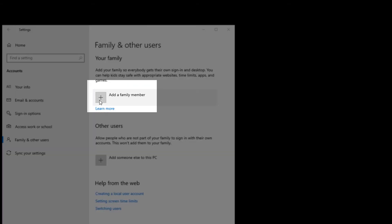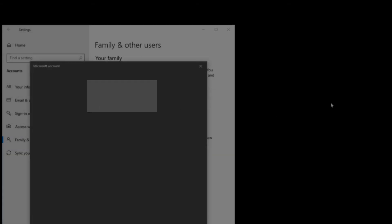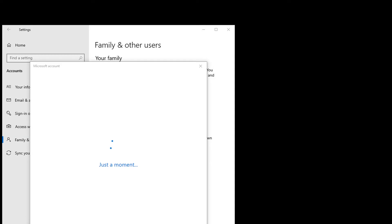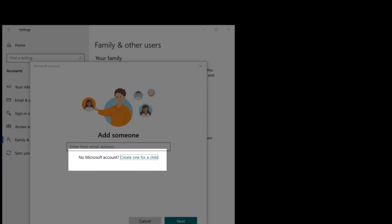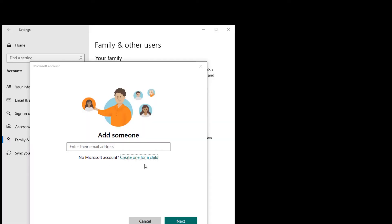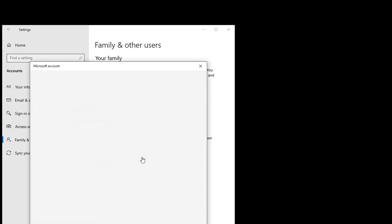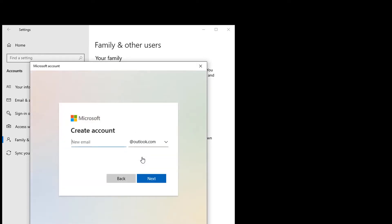Select Add a Family Member. On the bottom, it says, No Microsoft Account, Create One for Child. You can set up an account without an email, but then you won't be able to do any tracking or monitoring. When you set it up with an email, you'll not only know what websites your child is going to, but you'll get weekly reports.